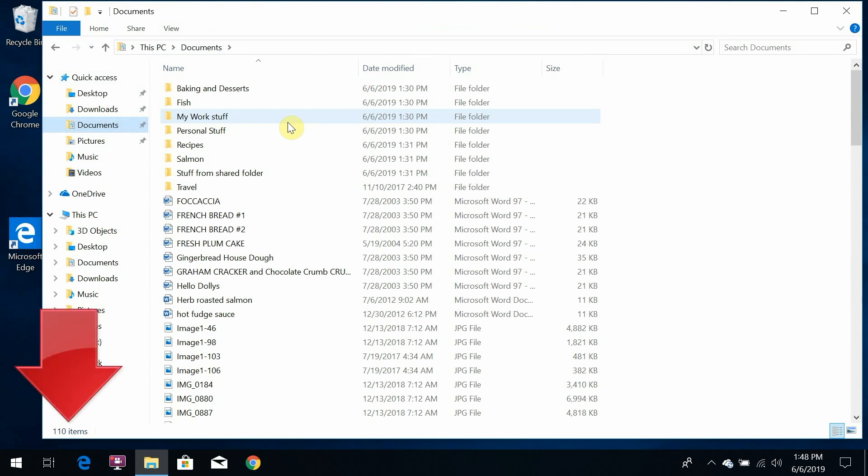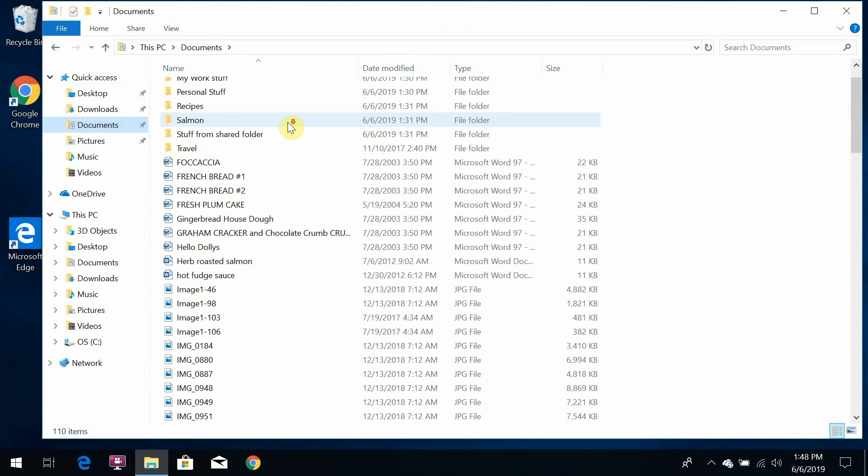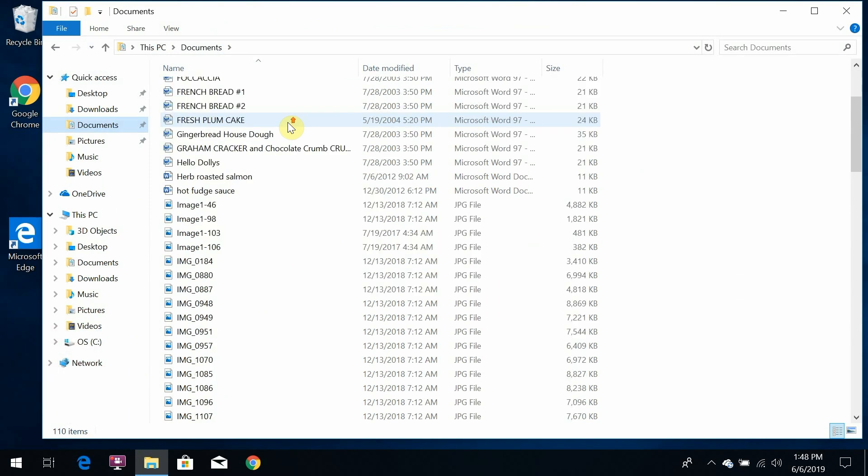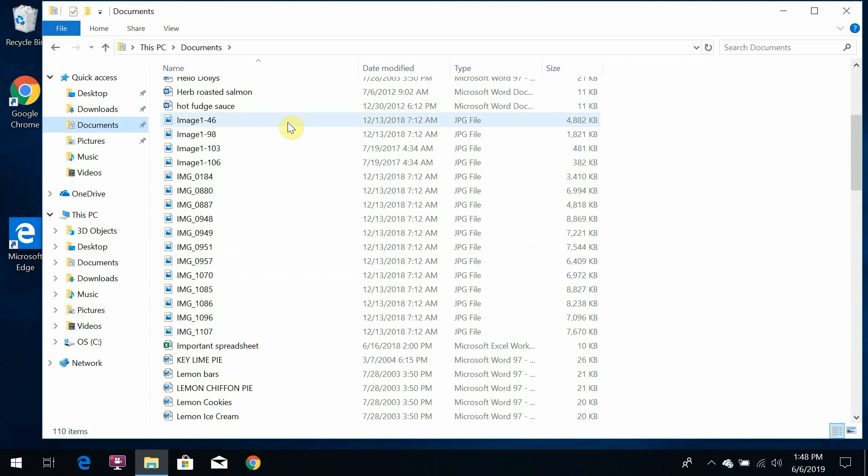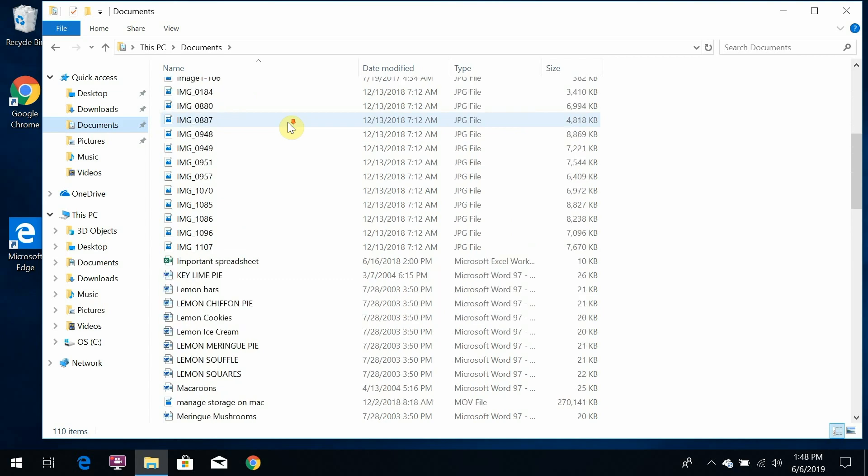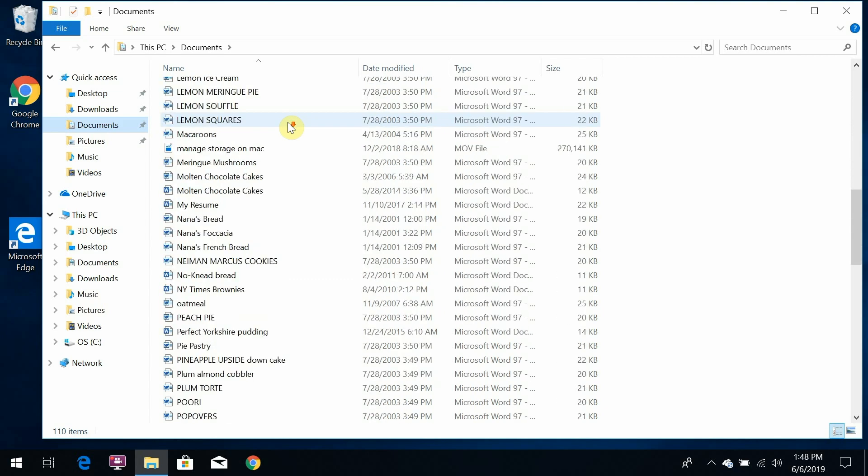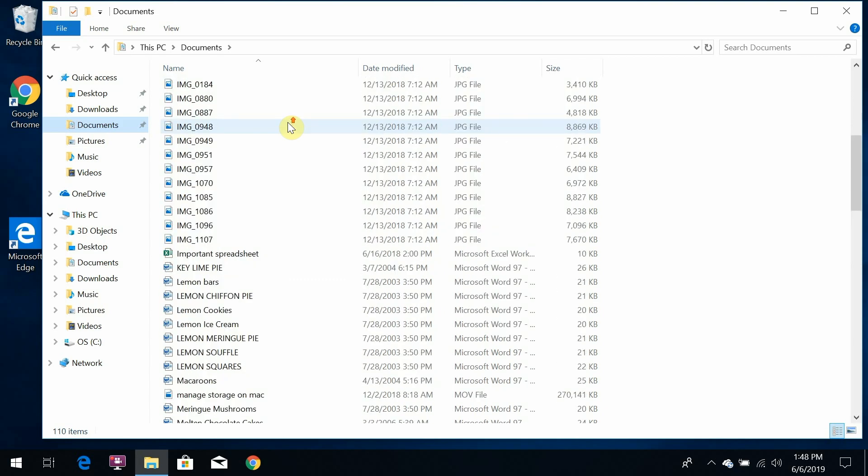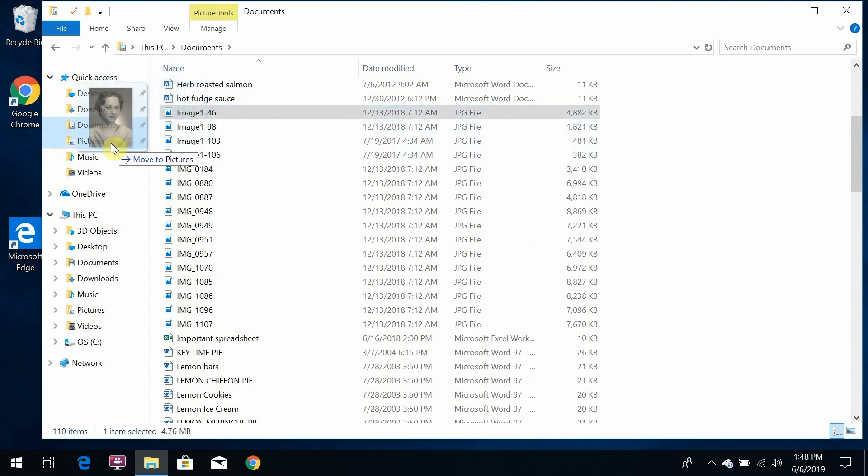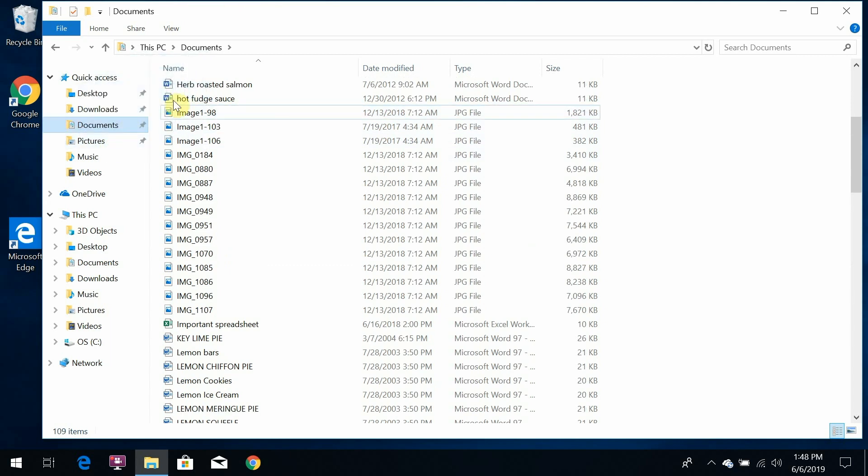You can see right here that there are 110 items in this documents folder, and they're all kind of mushed together: pictures, recipes, work stuff. If I have to drag one at a time all these pictures into the pictures folder, I'm never going to get it done. I want to be able to grab a bunch of things at once.